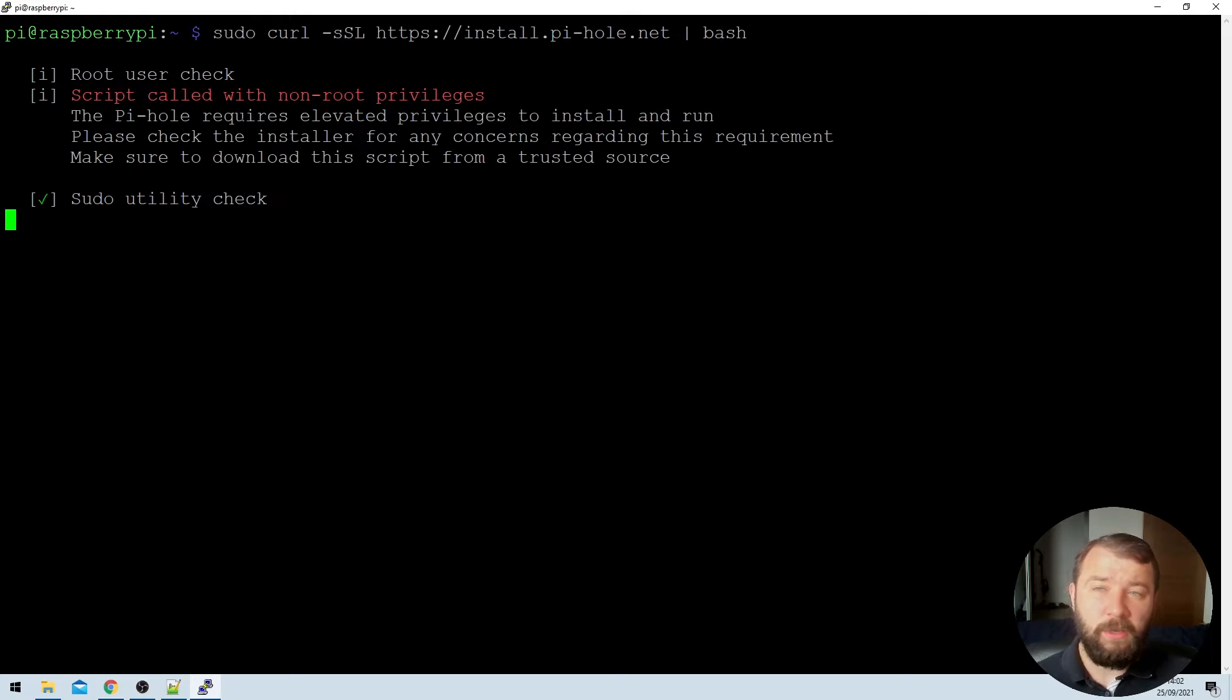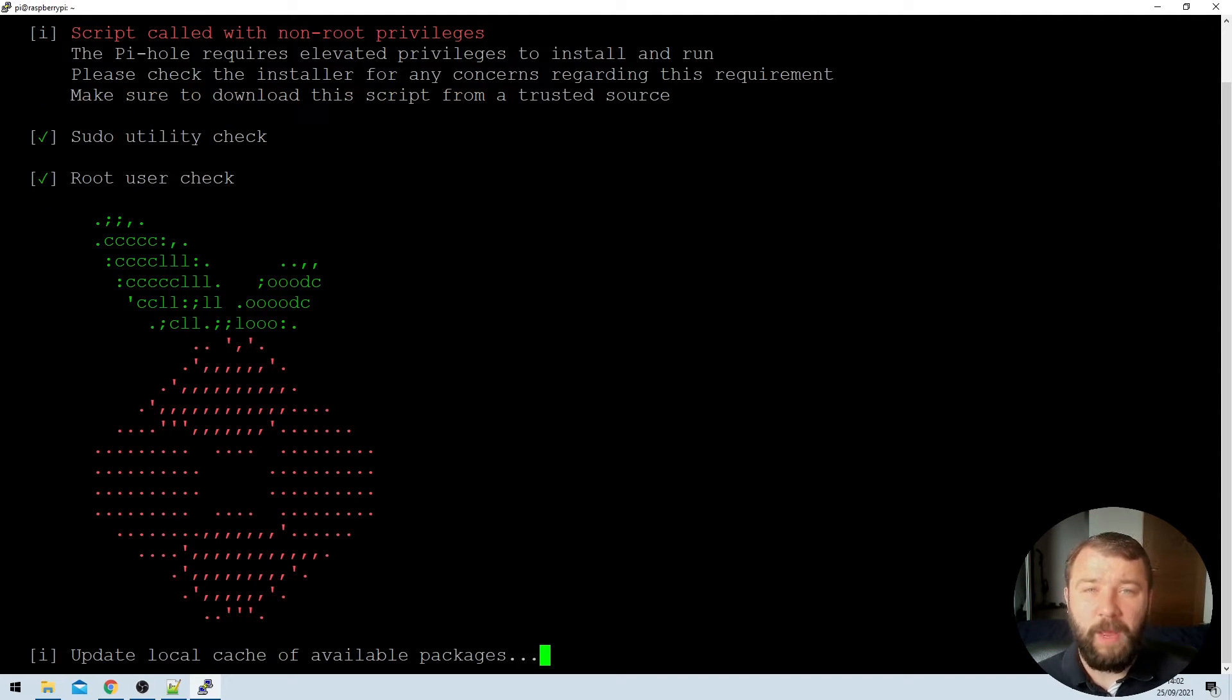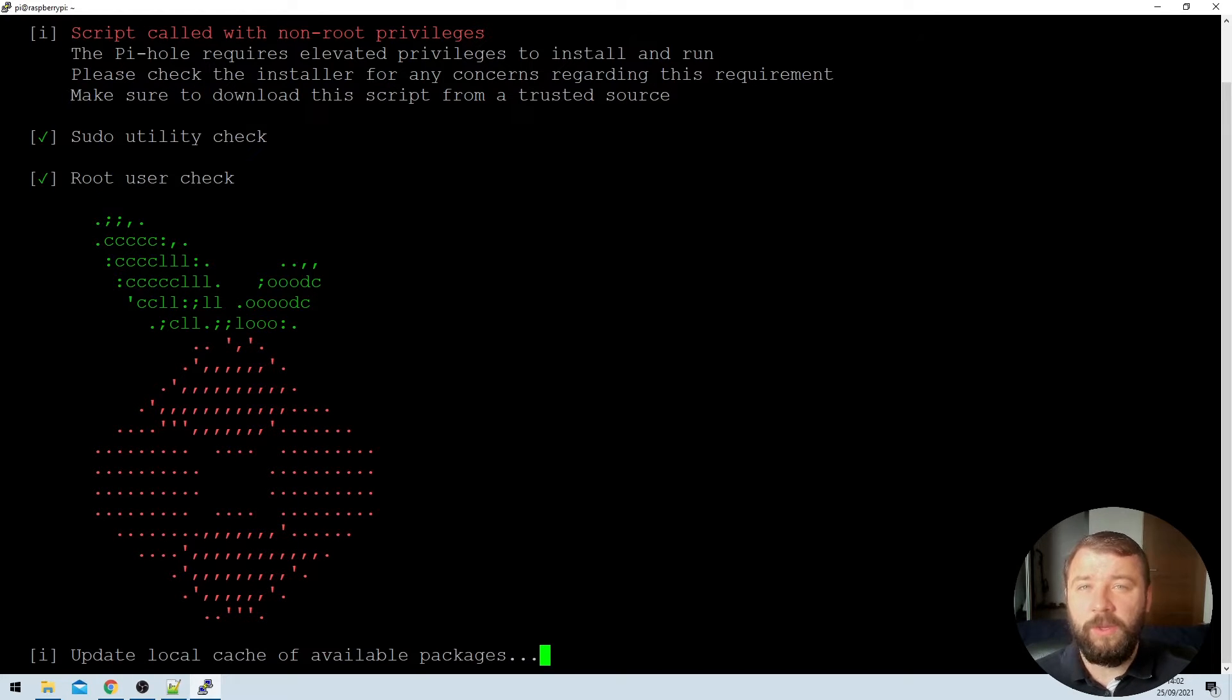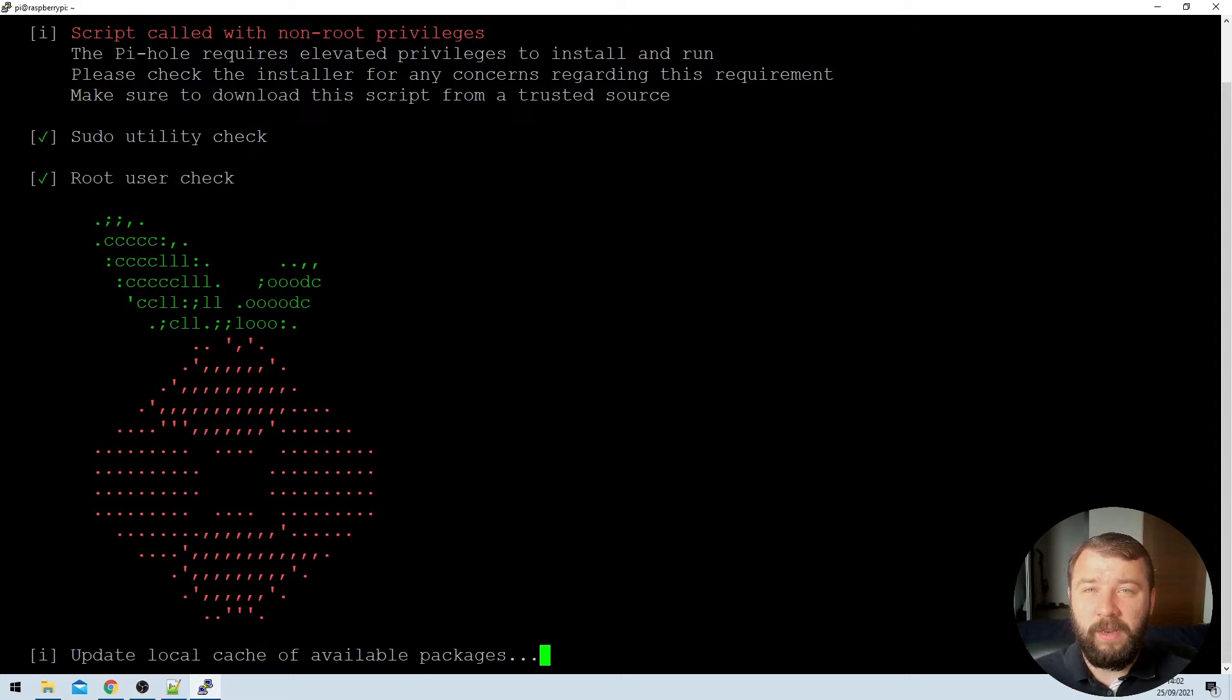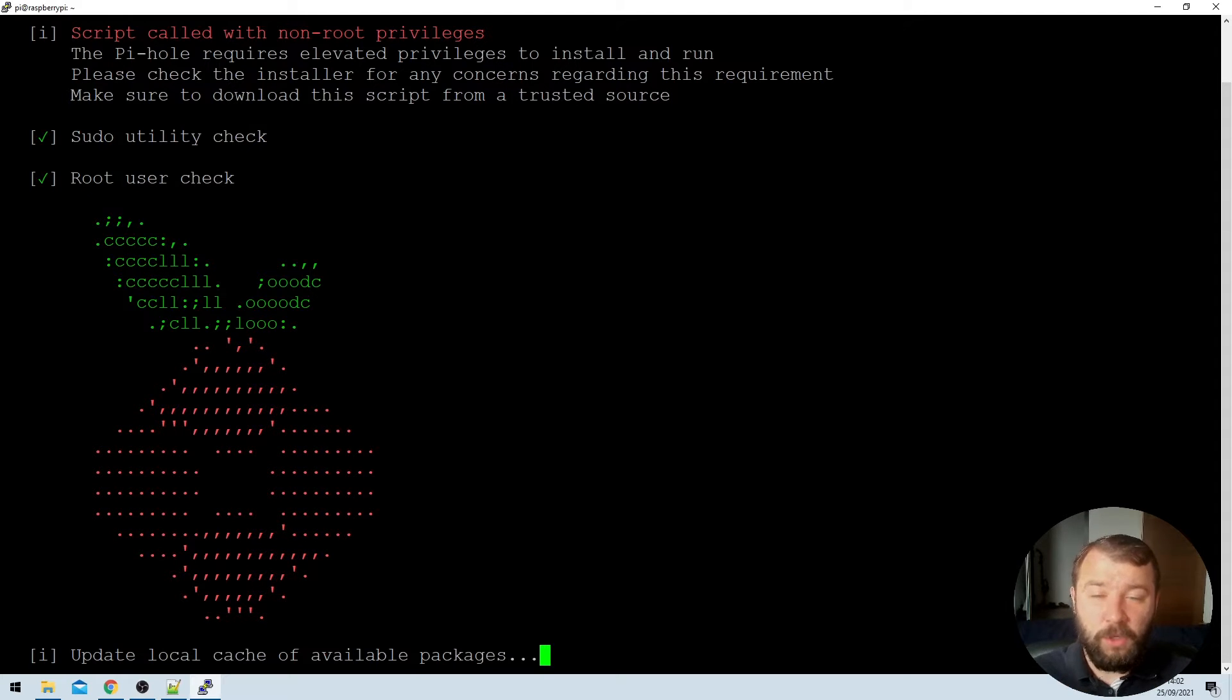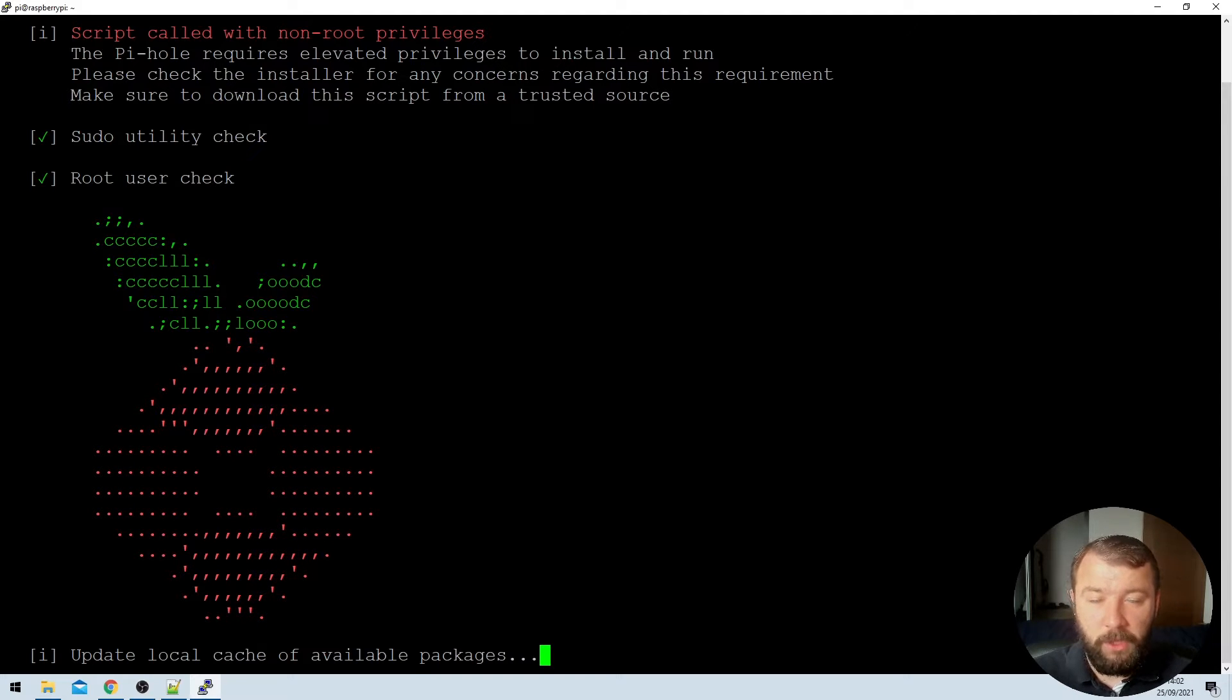This command does do something slightly controversial, which is it pipes to bash. Piping to bash is kind of controversial because it prevents you from reading the code that is about to run on your Raspberry Pi. I'm okay with doing that in this instance because I trust the developers of the Pi-hole. I've run the software before and I'm confident that it's not going to do anything particularly malicious.